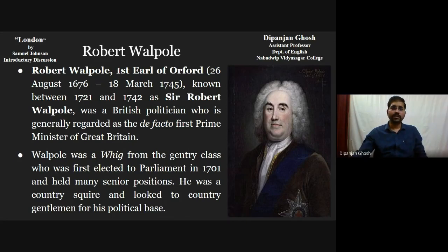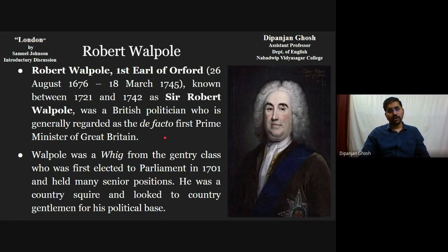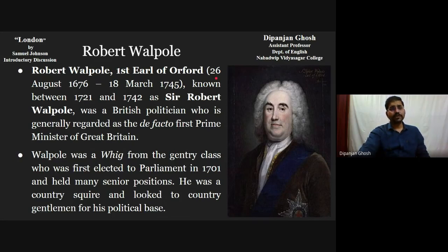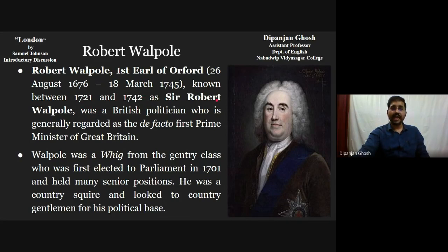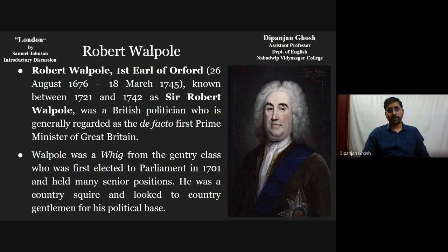The Johnsonian canon of taste was quite similar to that of Alexander Pope. Here you can identify Robert Walpole. What we should say about Robert Walpole is that he was the first Earl of Oxford. The timeline mentioned here is between 26th August 1676 and 18th March 1745. He was known between 1721 to 1742 as Sir Robert Walpole — a British politician who is generally regarded as the de facto first prime minister of Great Britain.